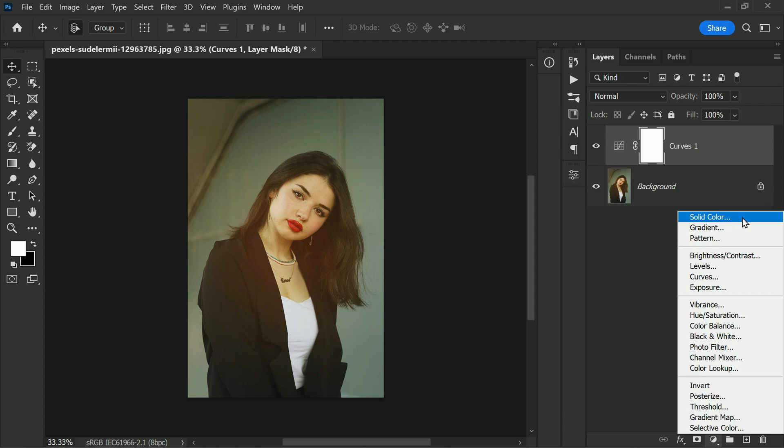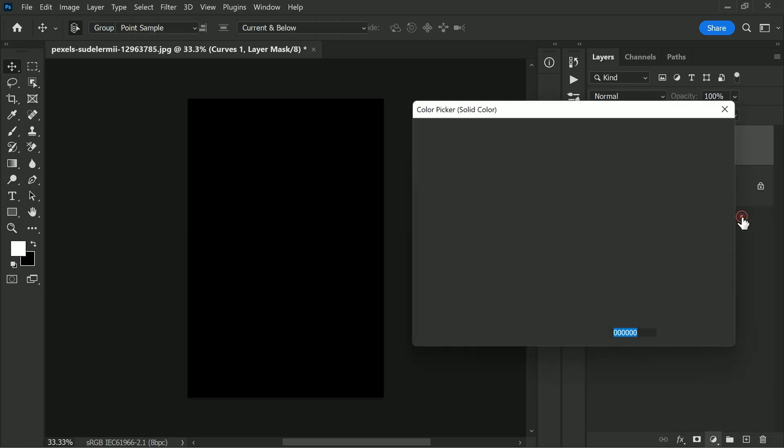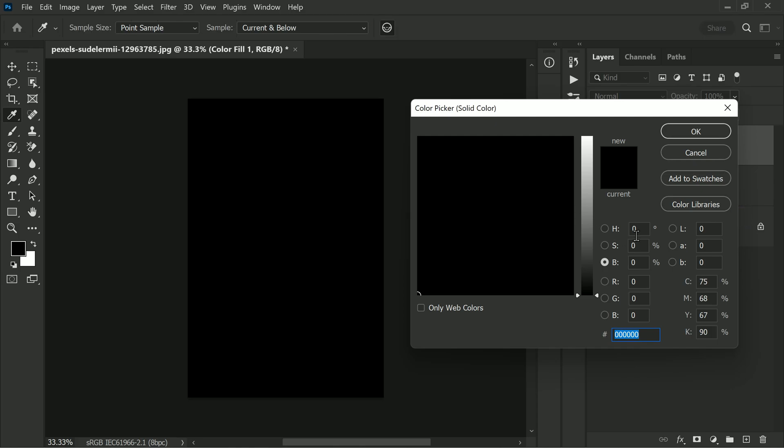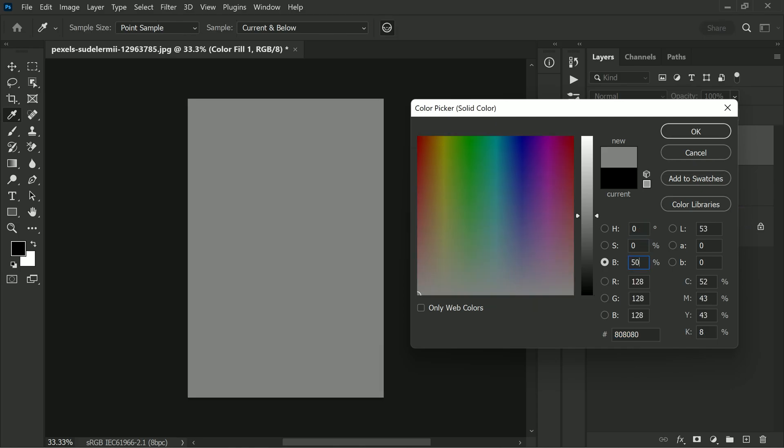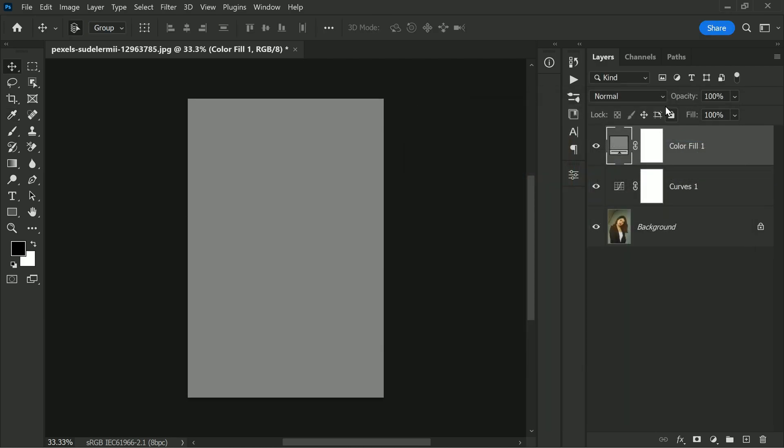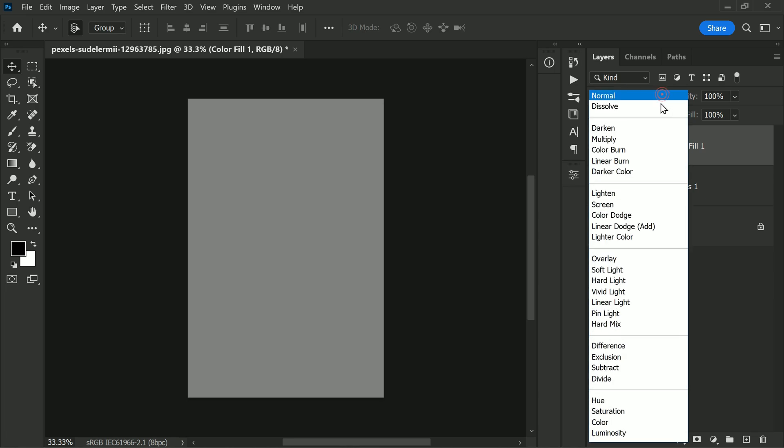Next, you will add a solid color adjustment layer that is 50% gray. This layer should be set to an HSB value of 0, 0, 50, which gives you 50% gray. Click OK. After adding the solid color layer, set its blending mode to difference.